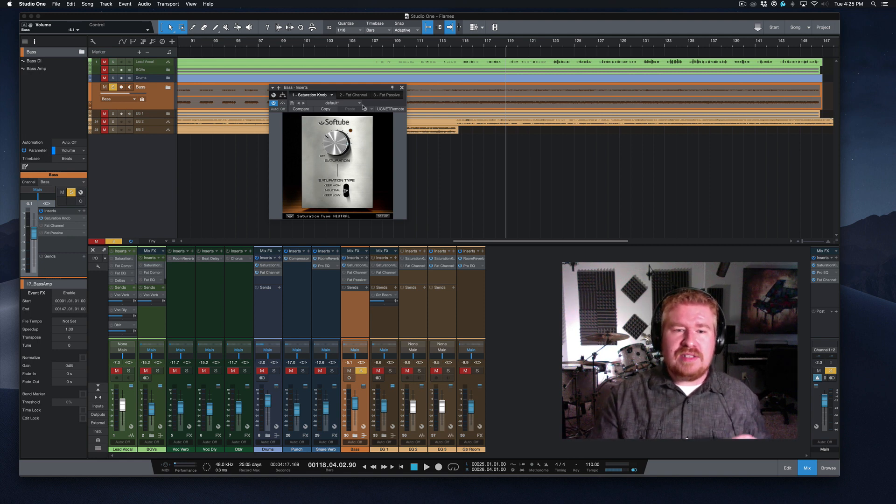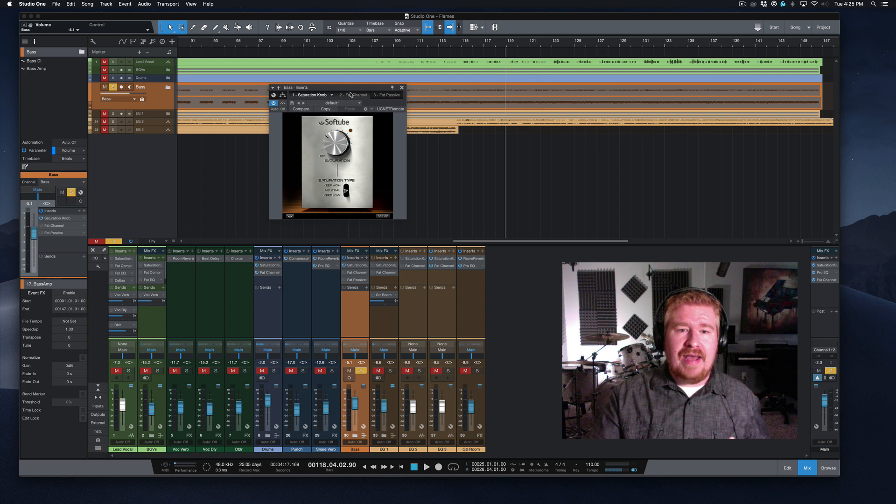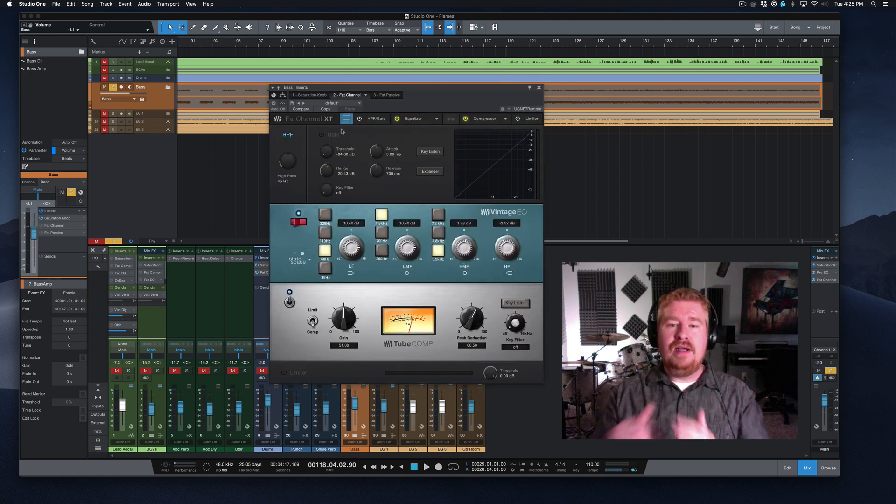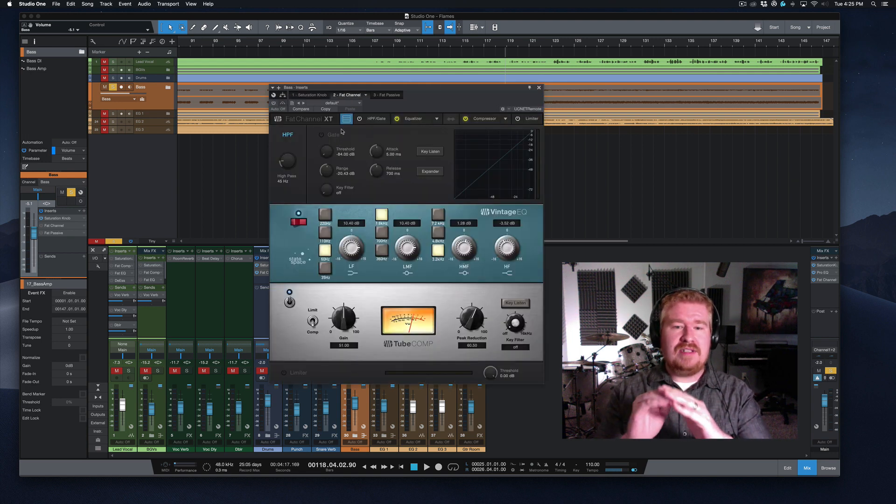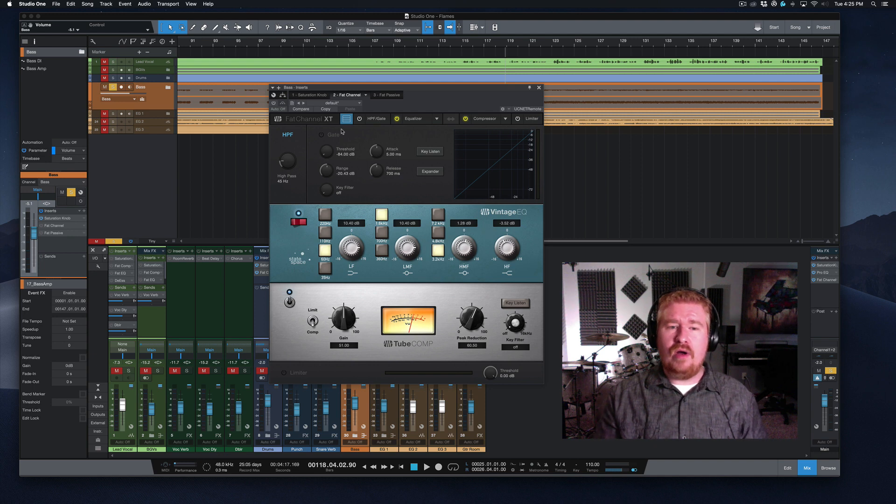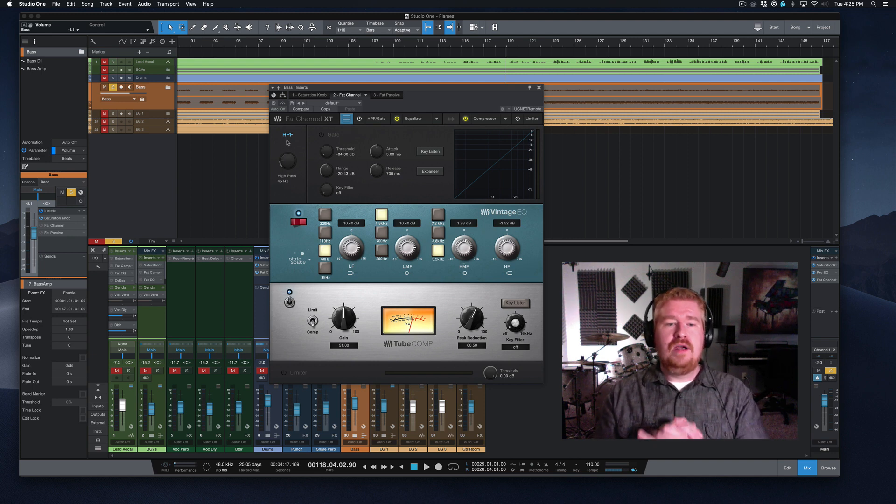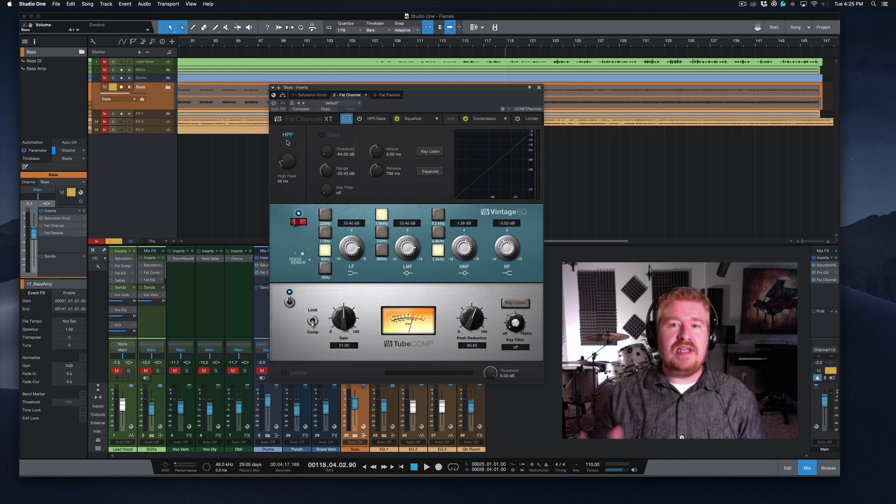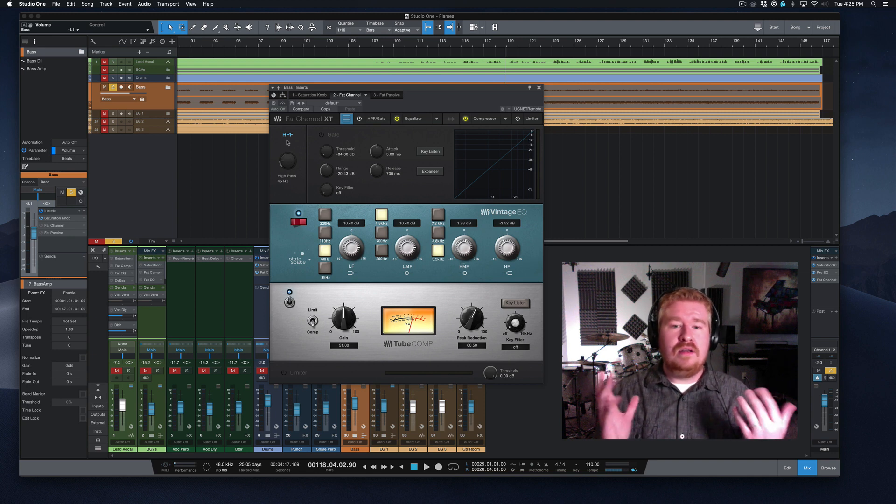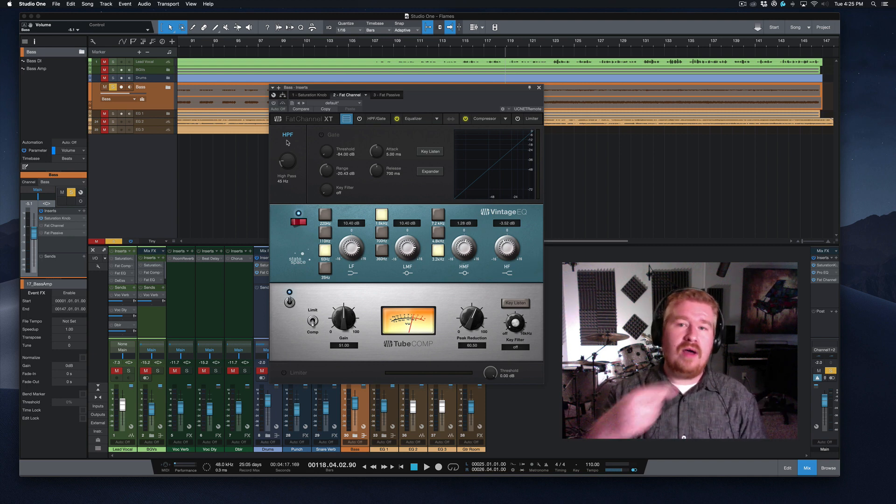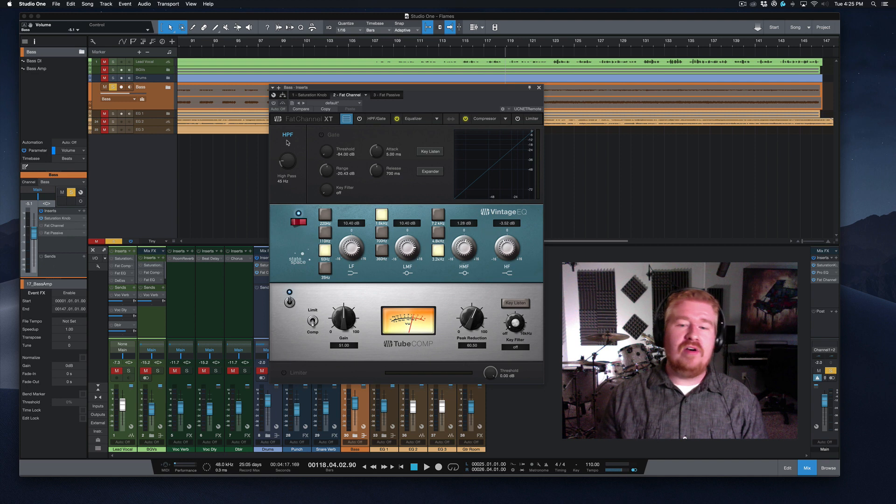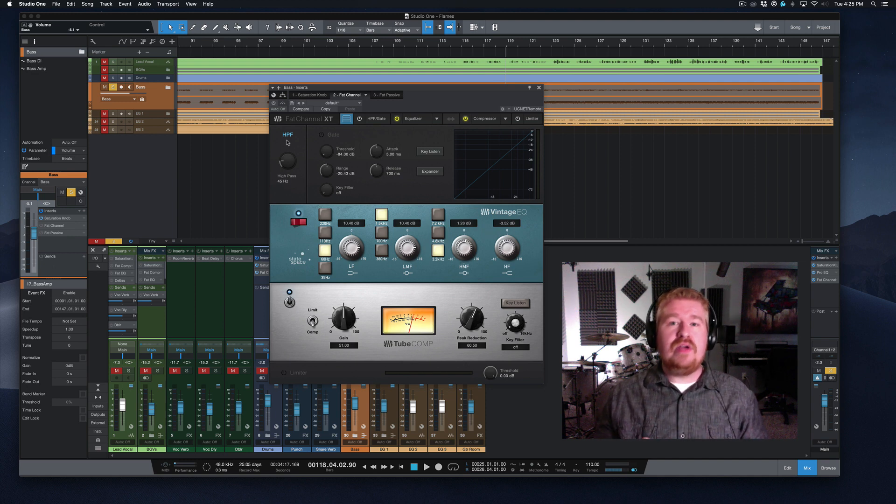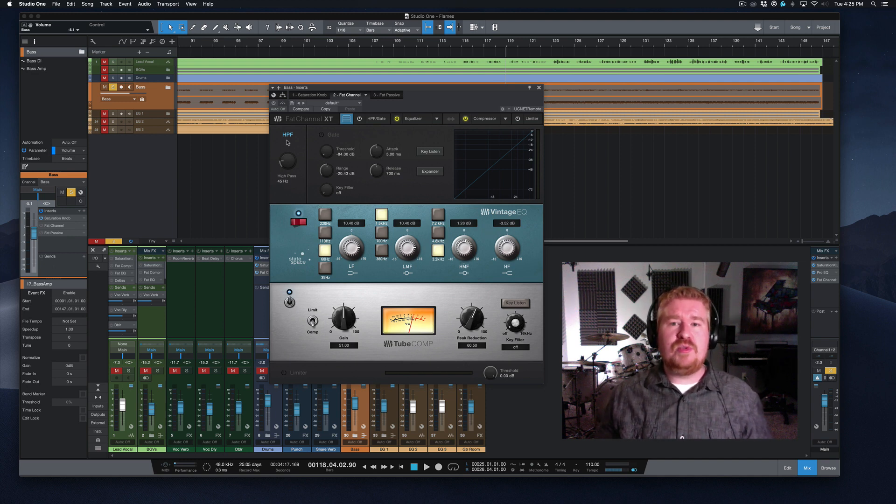So let's look at next the fat channel. All right. So I have this kind of in an expanded view so we can see all the processing we've got going on here. But let's start over here with this high pass filter, 45 Hertz. You just said we needed low end on the bass guitar. Why in the world would you roll off 45 Hertz? Well, that kick drum is really already occupying those super sub low ends.